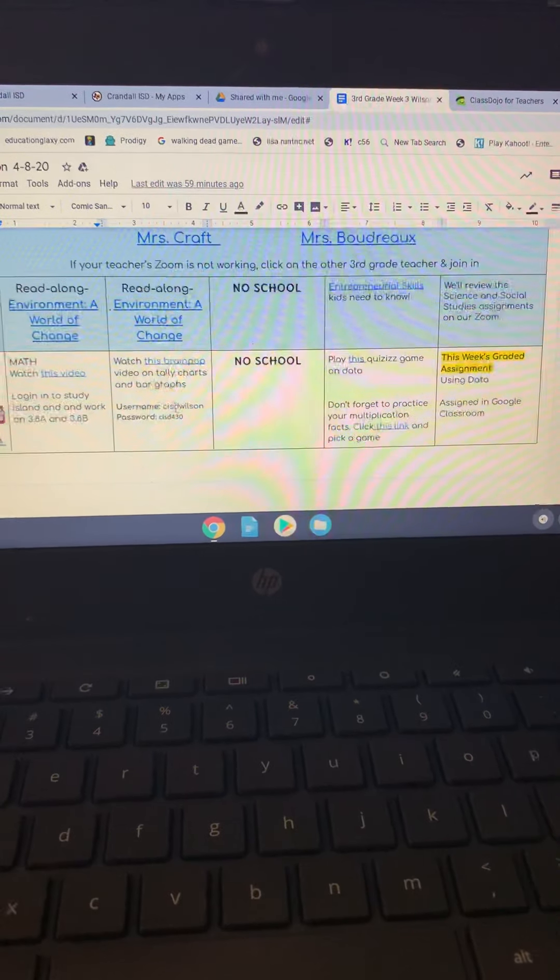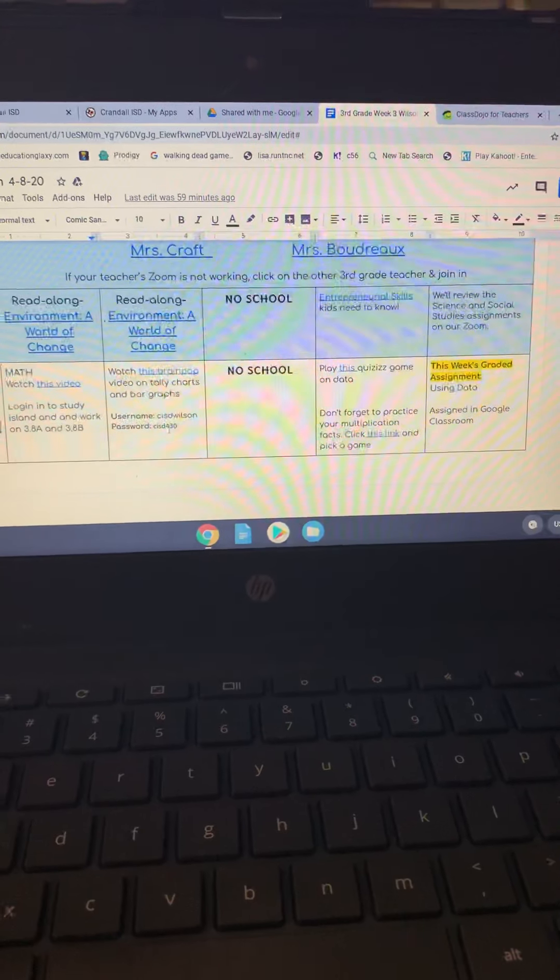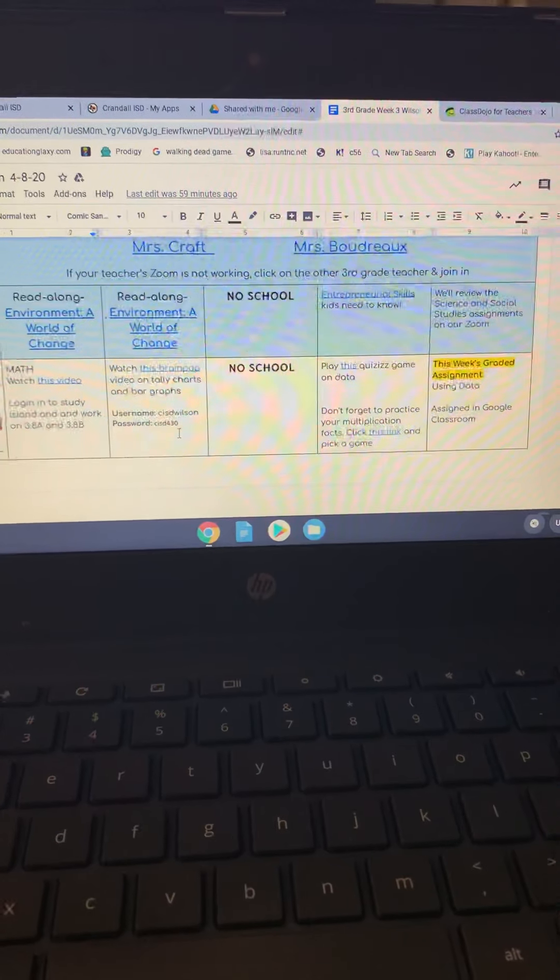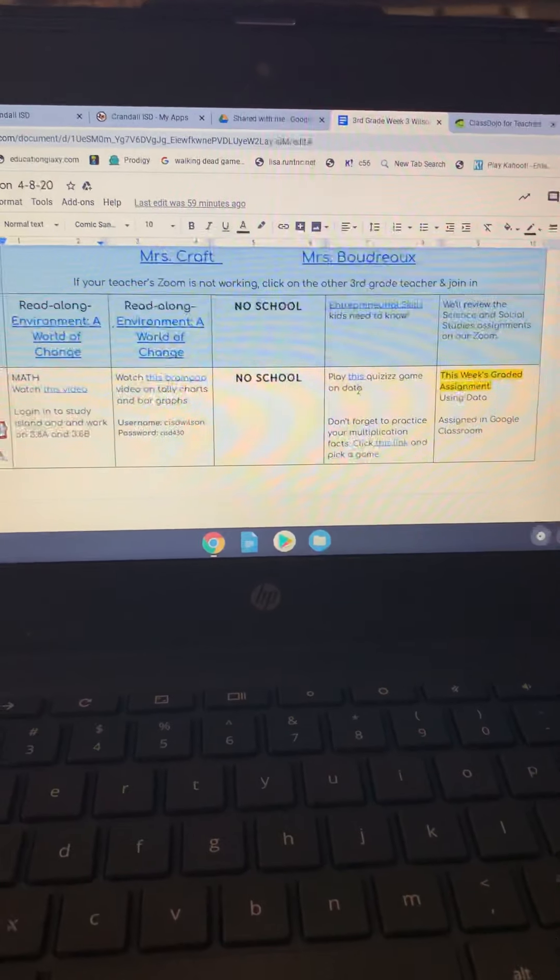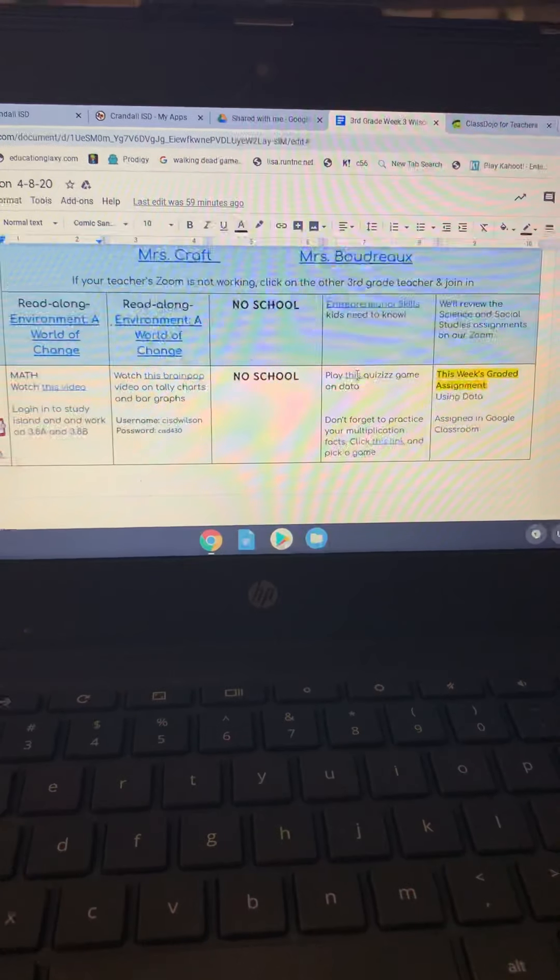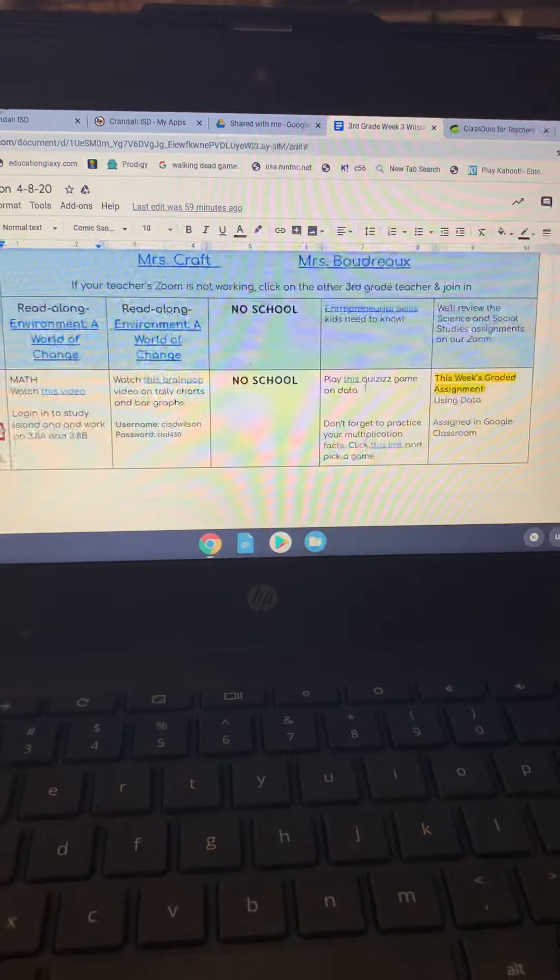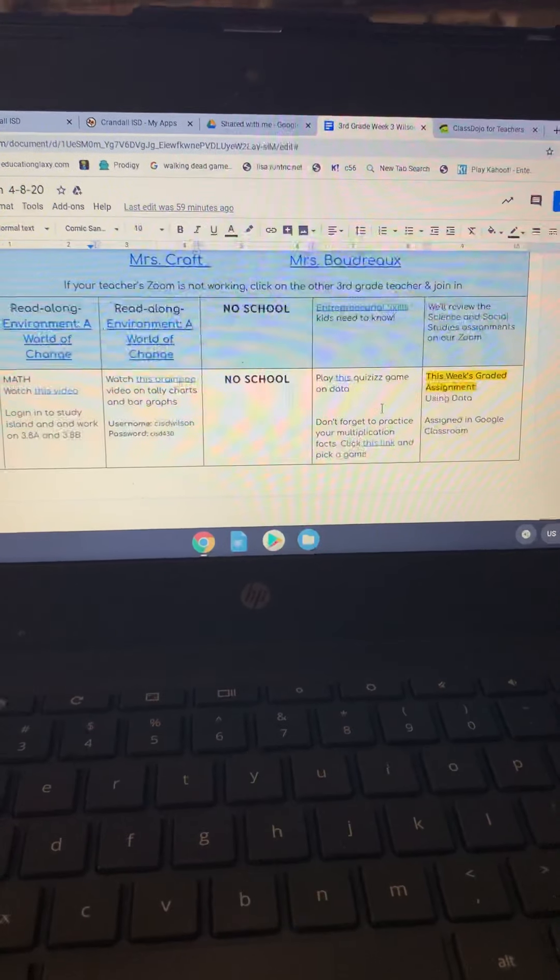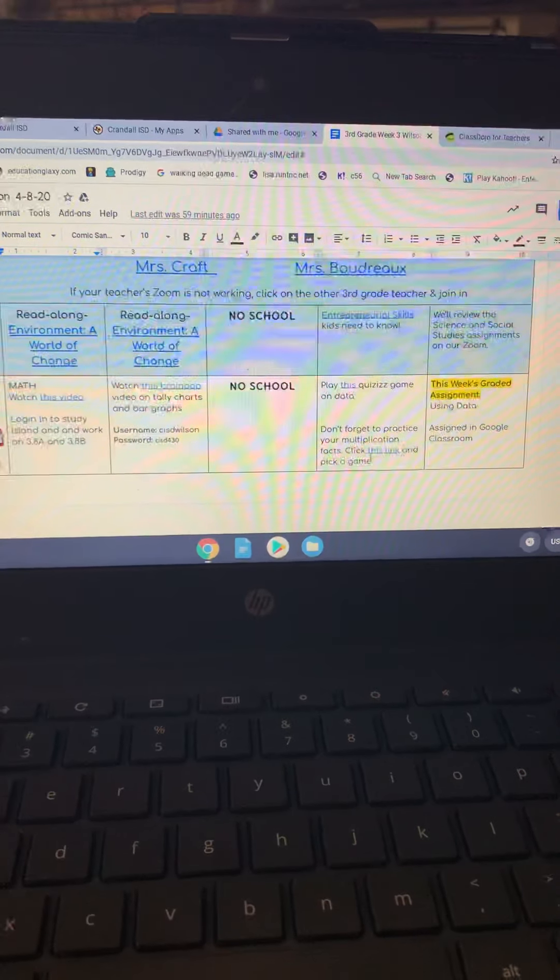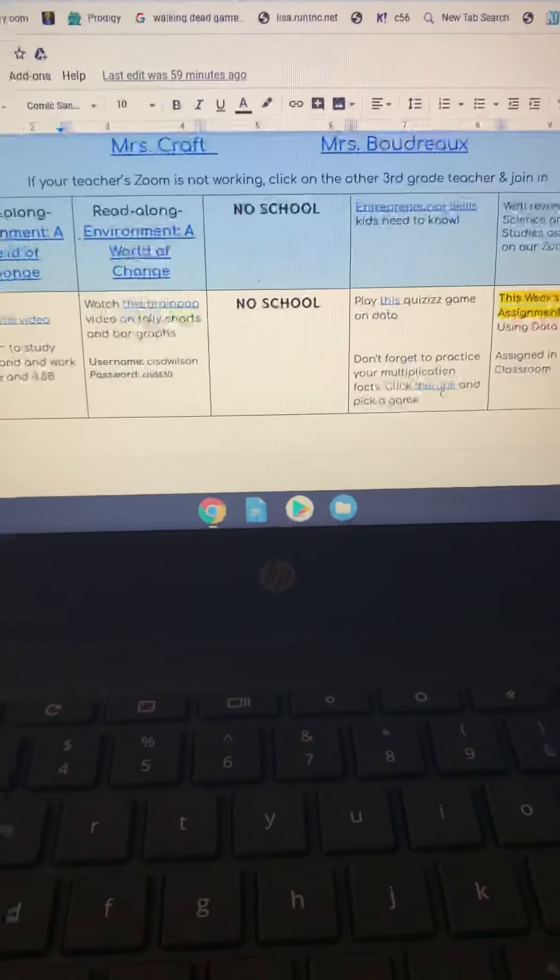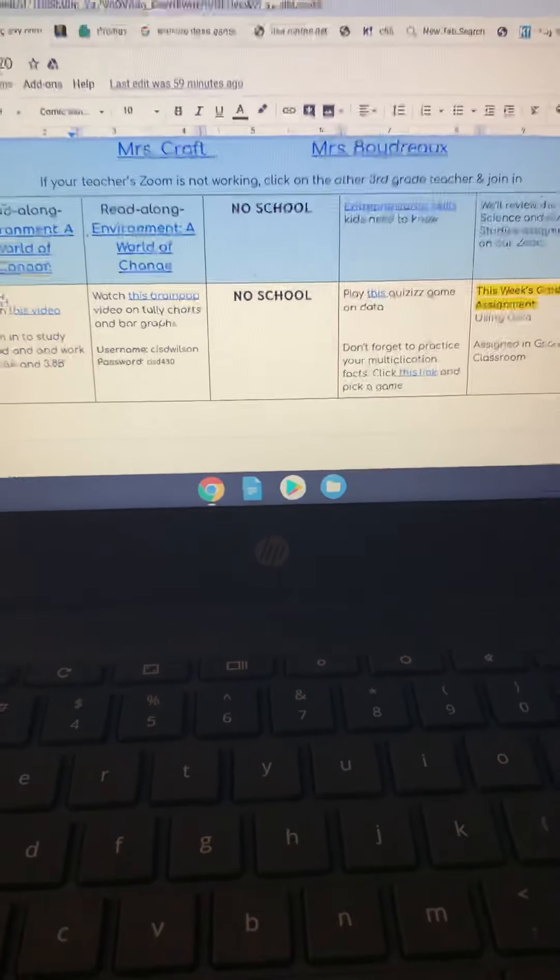BrainPop video, if it makes you log in, then that's Wilson's username and password for BrainPop. This is a Quizizz game. We love playing Quizizz. The students loved it, so they can go ahead and do that, and also I didn't want them to forget about their multiplication facts, and so this is their link to the multiplication facts.